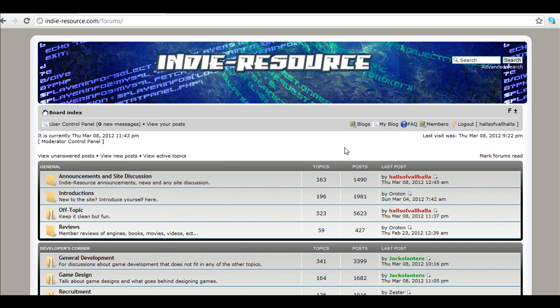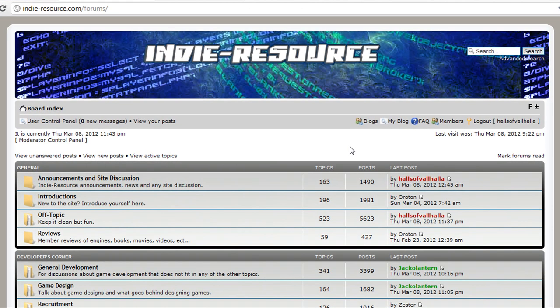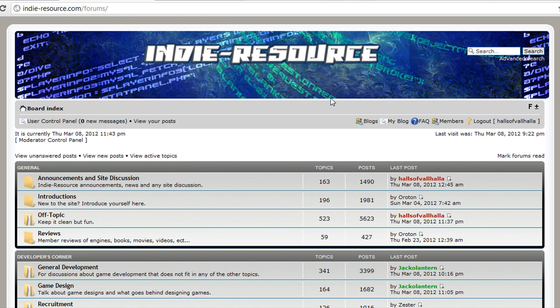Welcome to IndieResource's second video on building a browser-based game using Impact, Socket.io, and Node. Basically in this video, one real quick thing I wanted to do was introduce IndieResource.com.